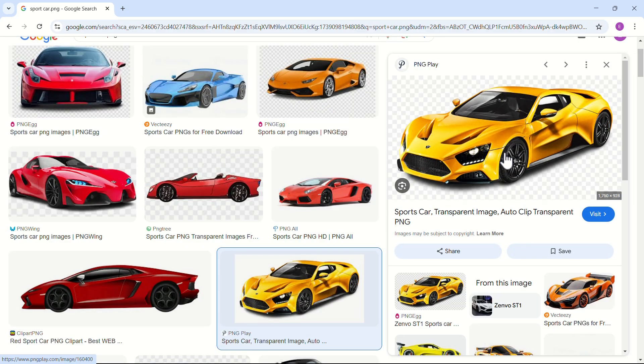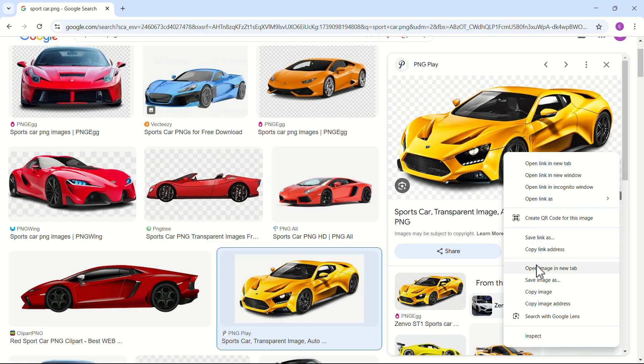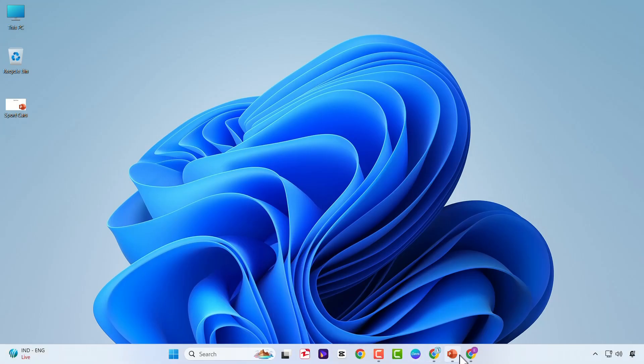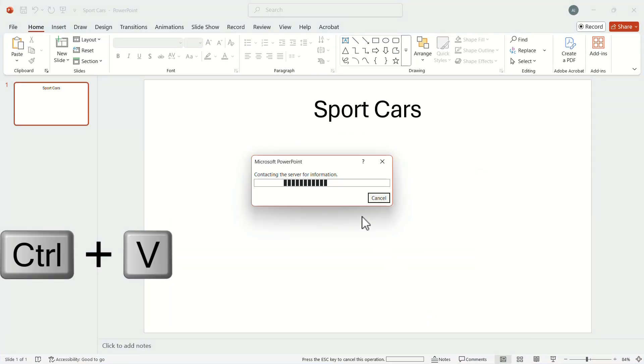Right click on the image. In the pop-up menu, click on Copy Image. Go back to the presentation window. Press Ctrl plus V to paste the image.